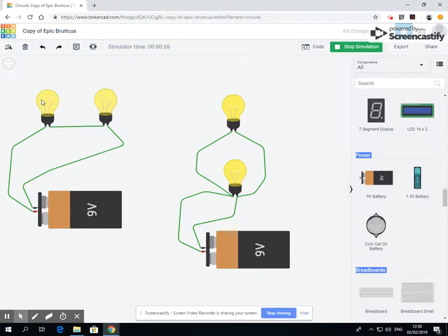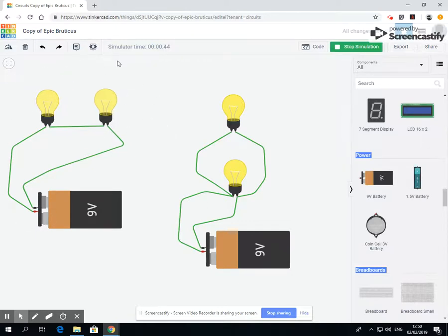Whereas this has more used up first and there's less to use in the second one, which means that they generally are duller in a series and they are brighter in a parallel circuit.